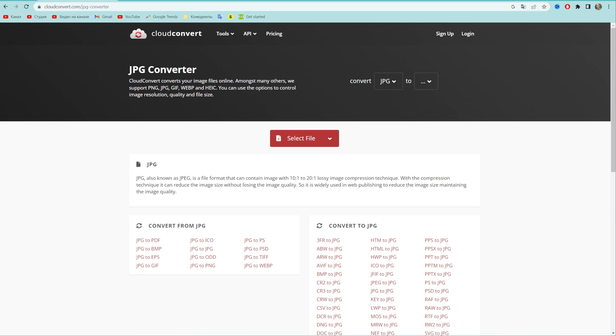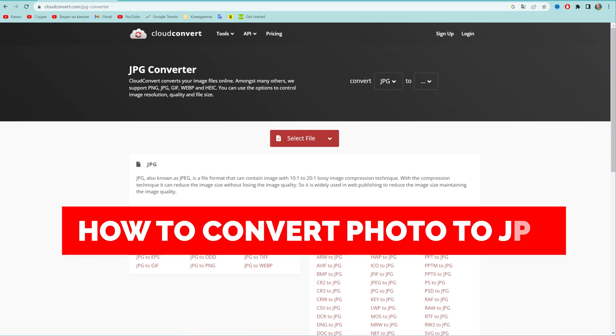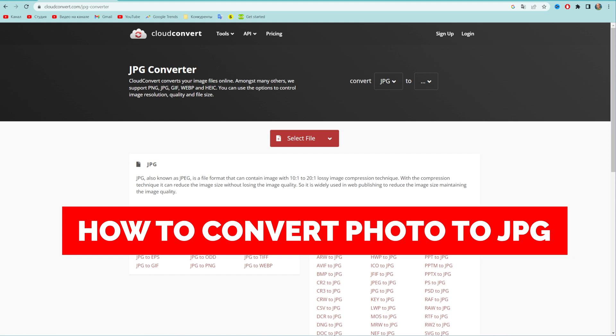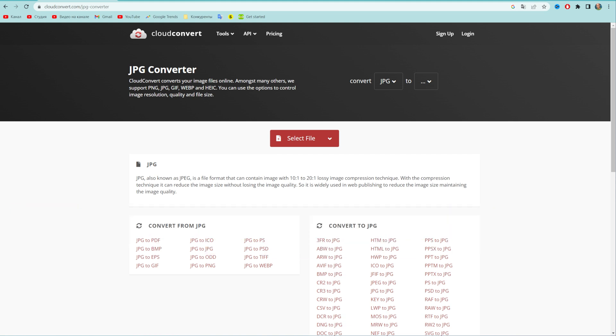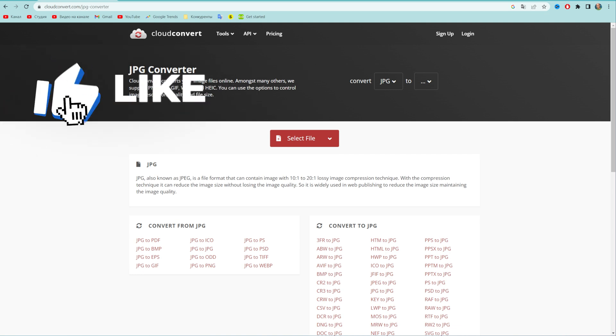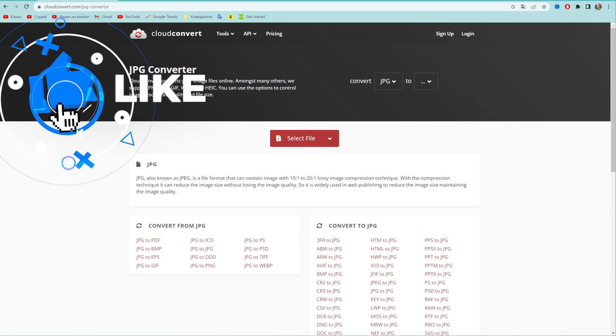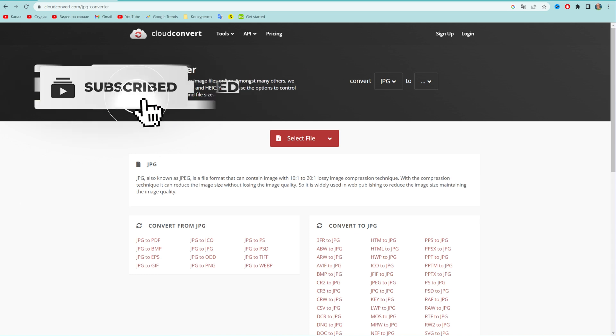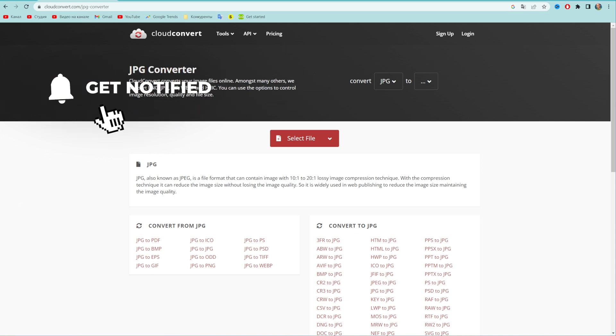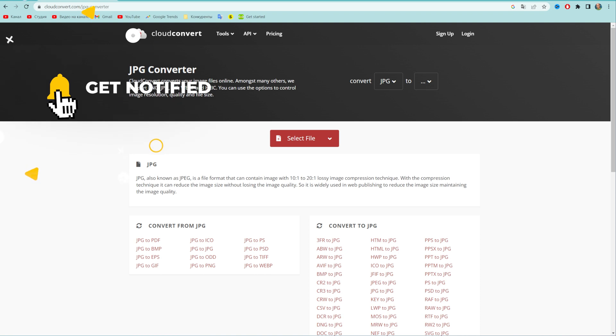In this video I'm going to show you how you can easily convert any photo to JPEG file format. Be sure to watch the video to the very end so you don't make any mistakes, and of course do not forget to like this video and subscribe to my channel. Thanks guys, so let's get started.